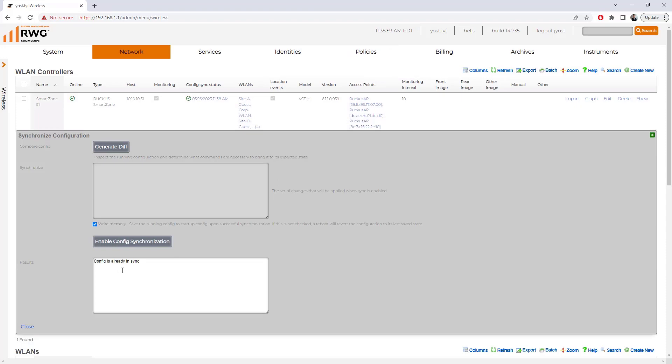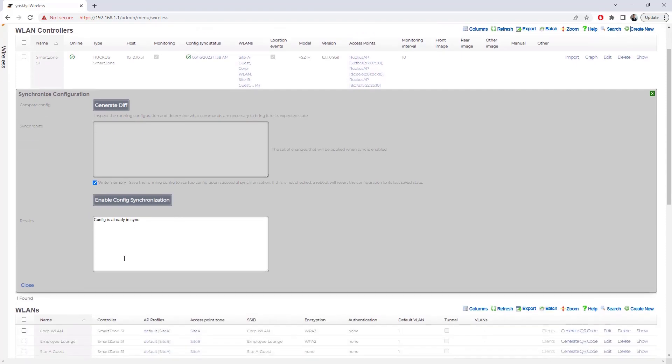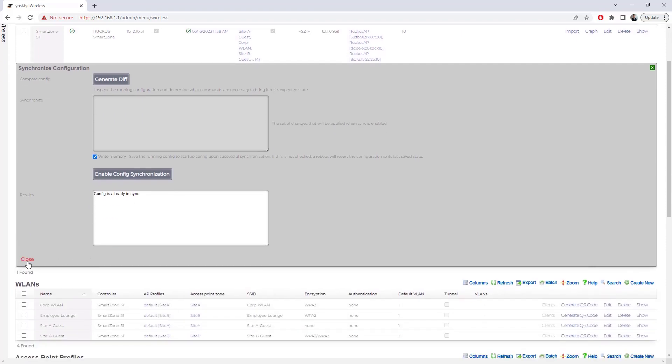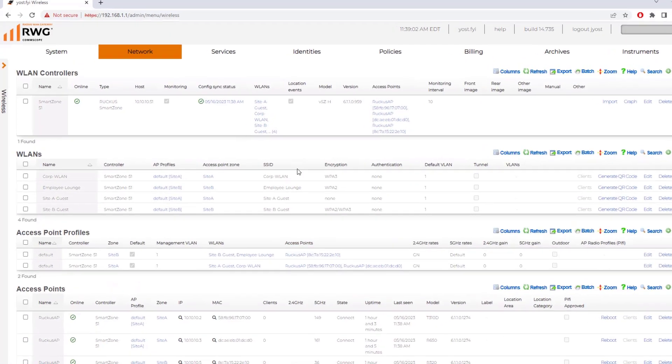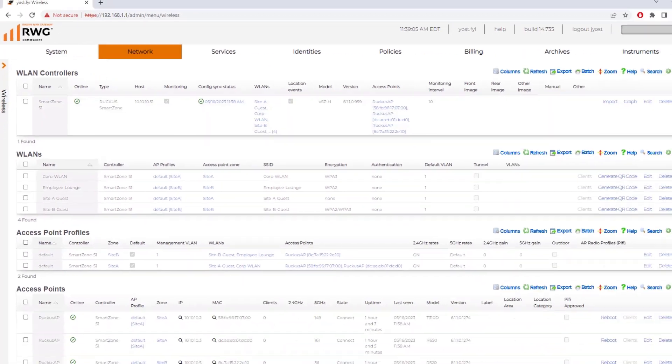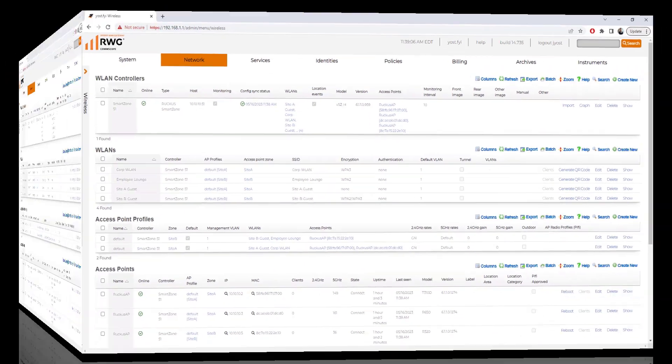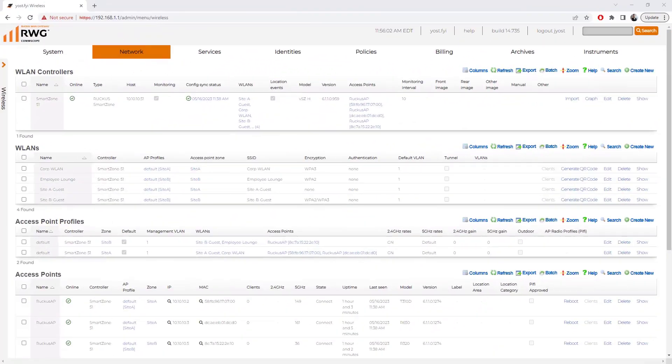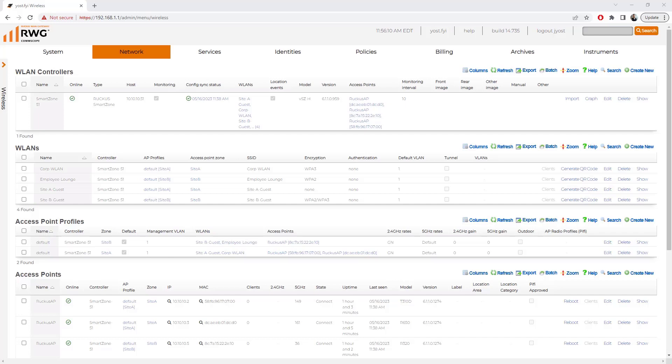We can see the config is already in sync is the message we're getting. We're going to close and we see now our config sync status is green. I want to take a second and pause and talk about RWG and SmartZone from the point of configurations, where you should be making configuration changes, which platform is the source of truth.